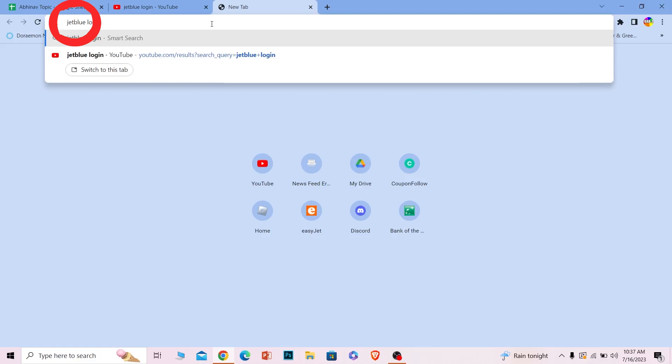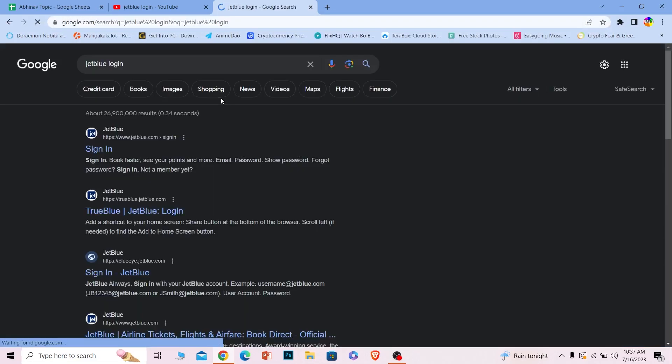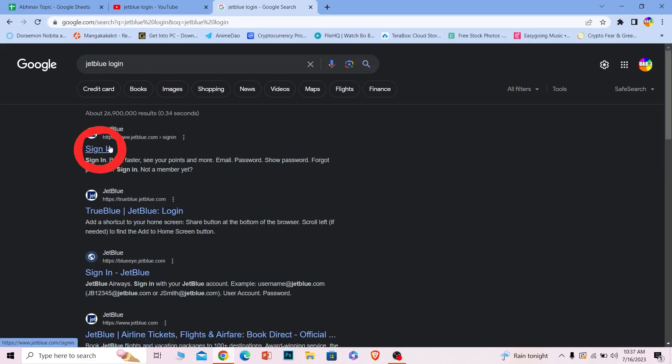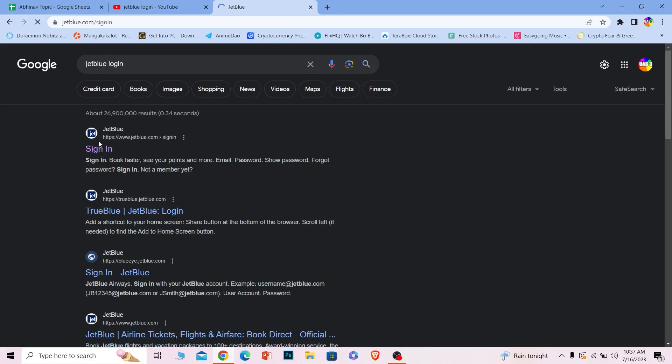Search for 'JetBlue login' just like this. After you search, click on the first option 'Sign In' and make sure it takes you to jetblue.com - that's the URL for the official JetBlue website. Once you click on it, it's going to bring you here.